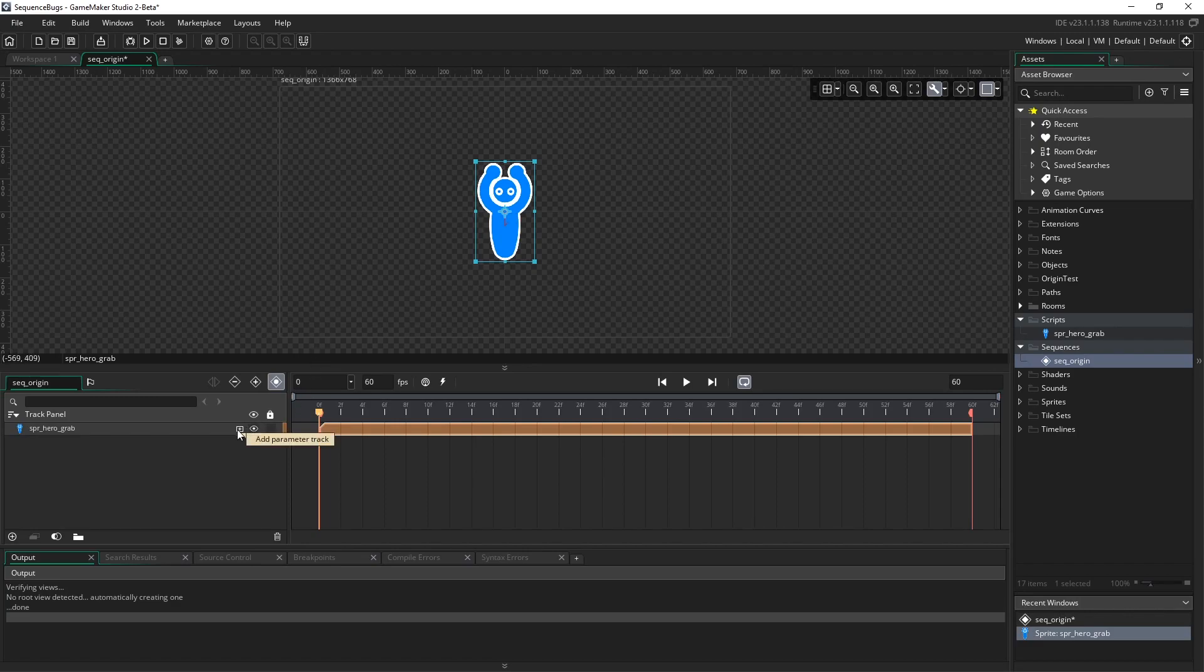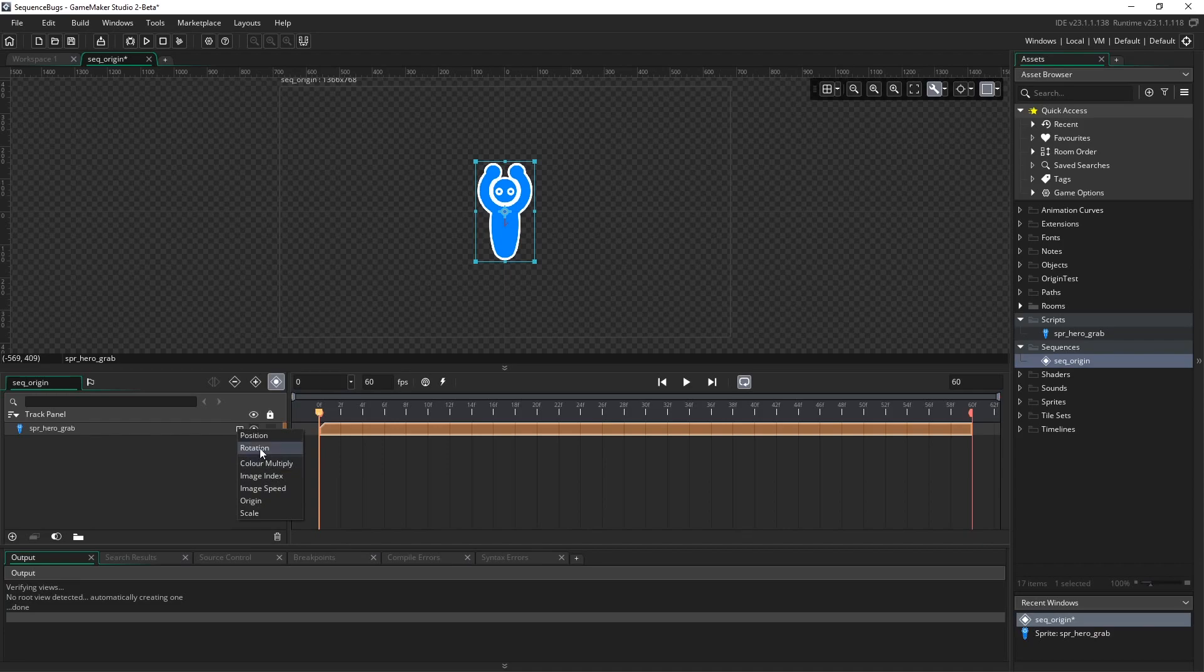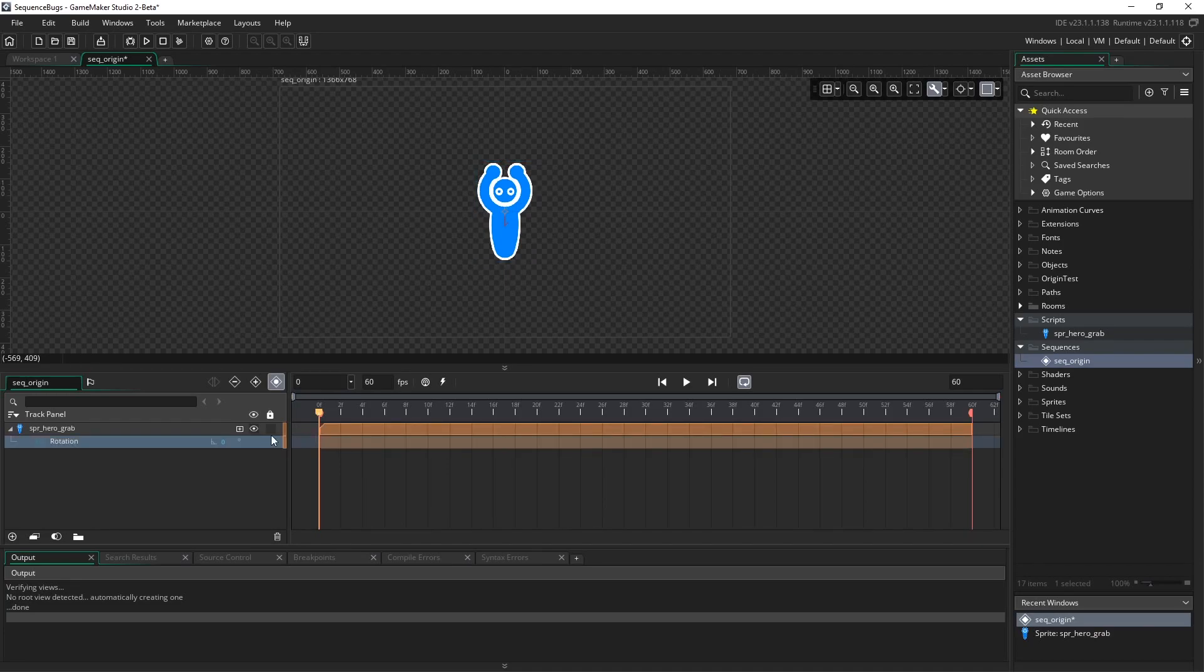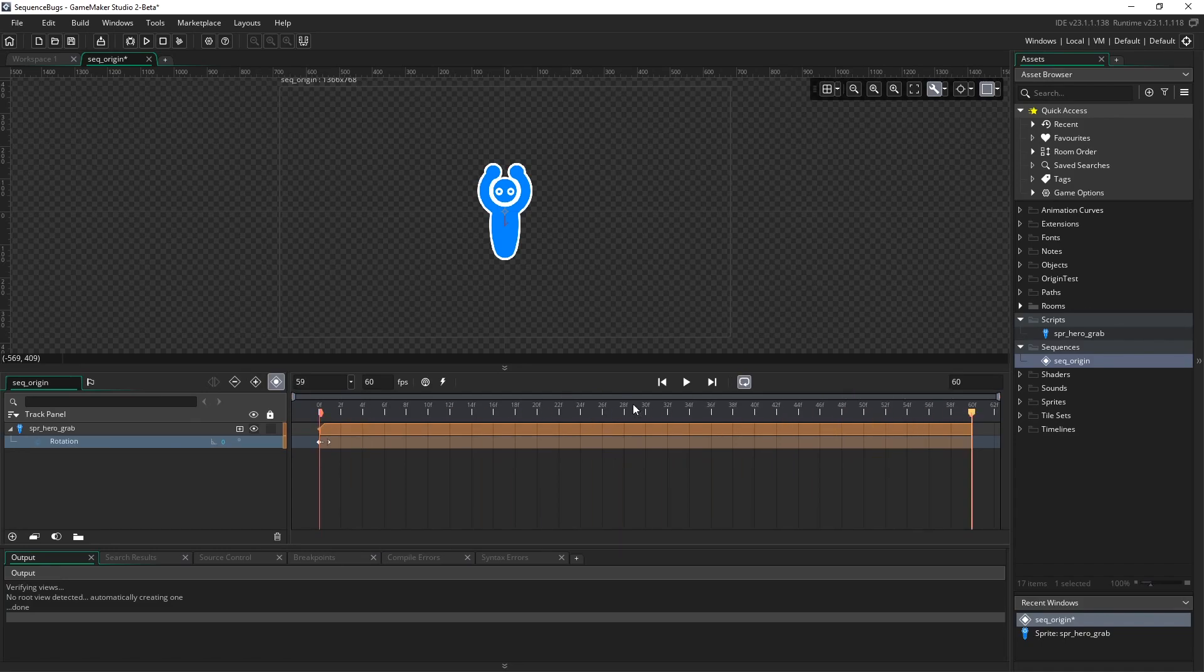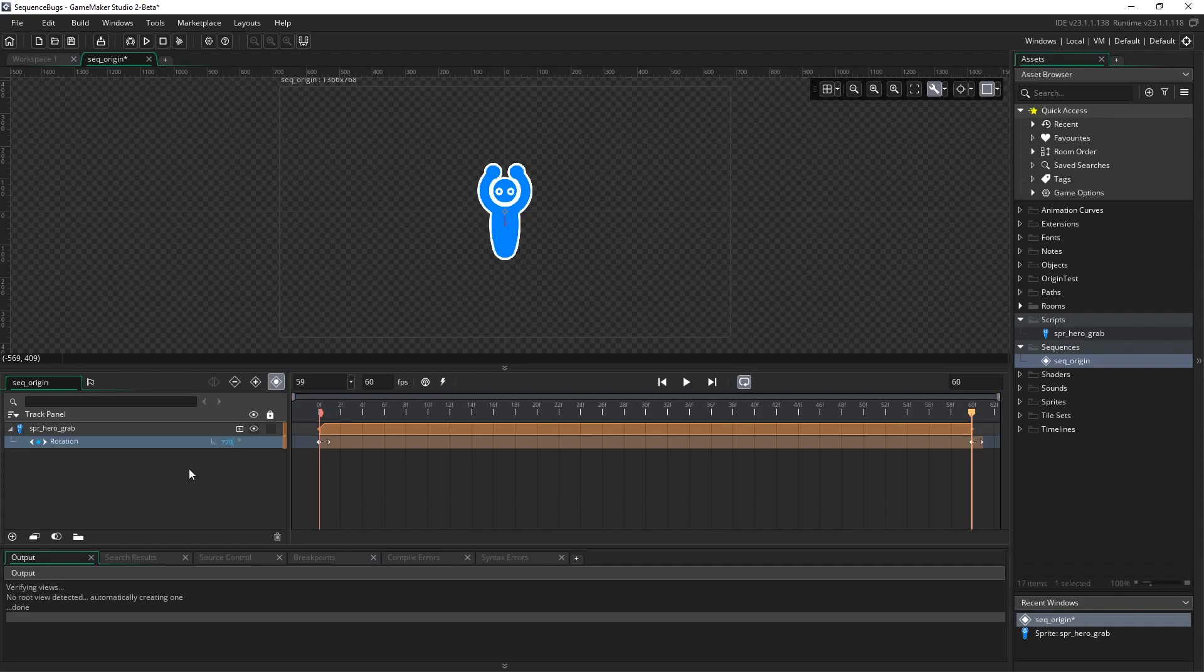Let me show you what I mean. Let's add a rotation parameter at frame 0 and keyframe that at 0 degrees. Then at frame 60, if you want two full turns, you can add multiples of 360. So we're going to set it to 720 degrees and make sure it's keyframed.